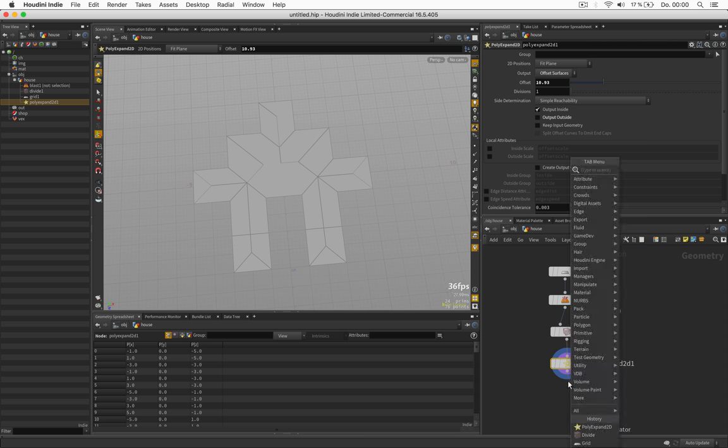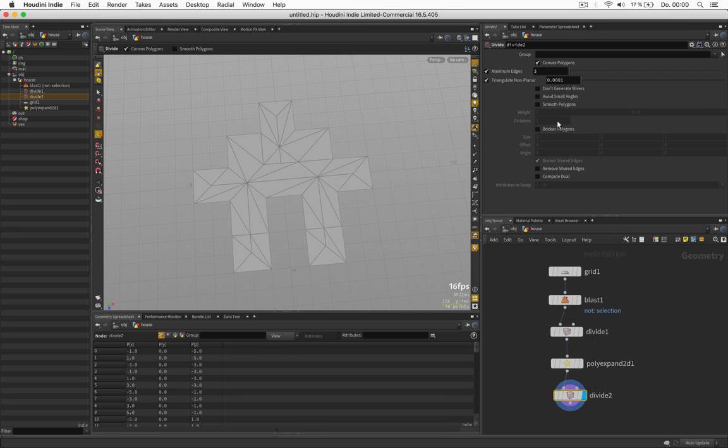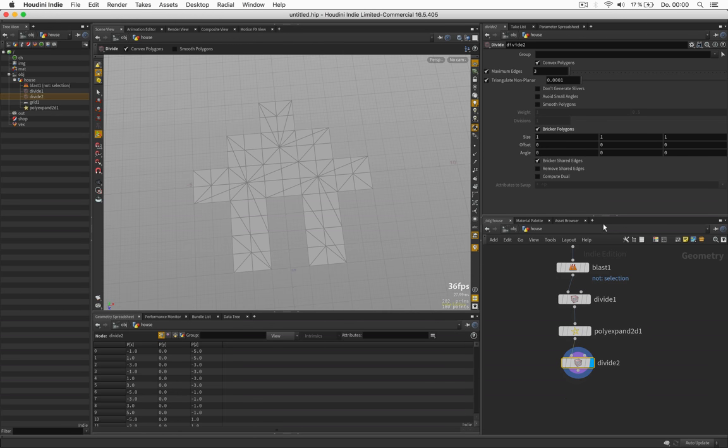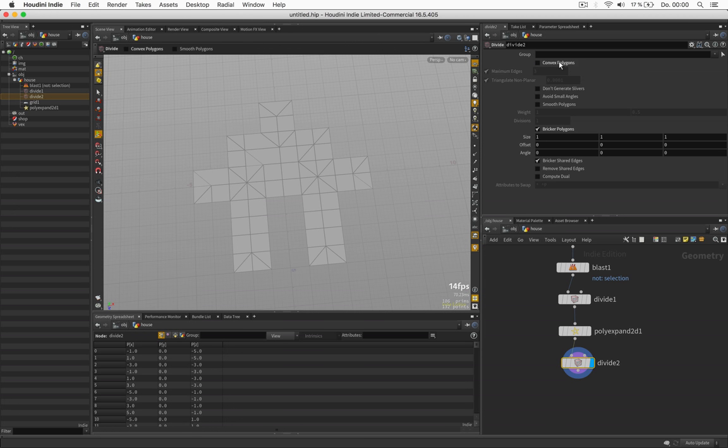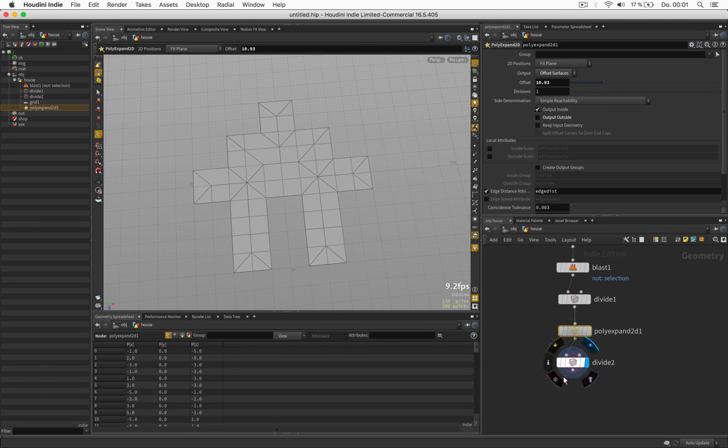Next we can use another divide node to break it up into polygons that have square shapes. I don't think we need convex polygons here and one thing we should activate under poly expand is to create edge distance.